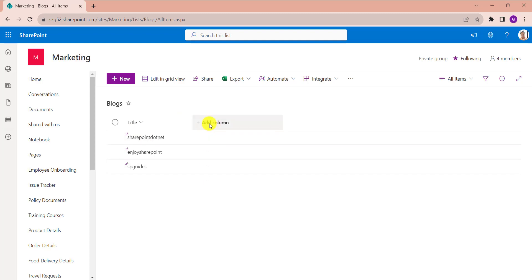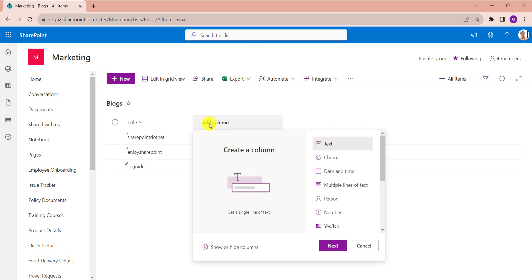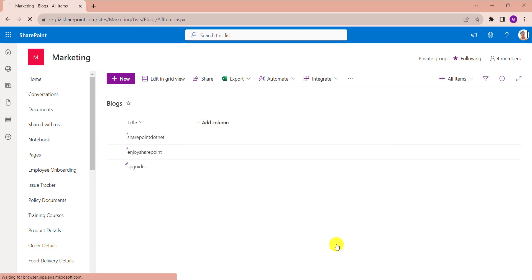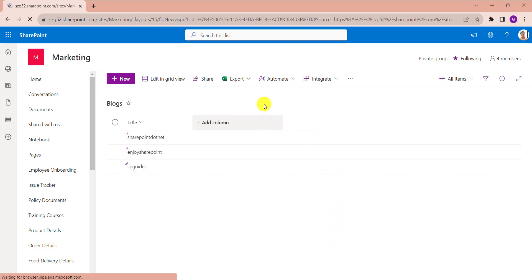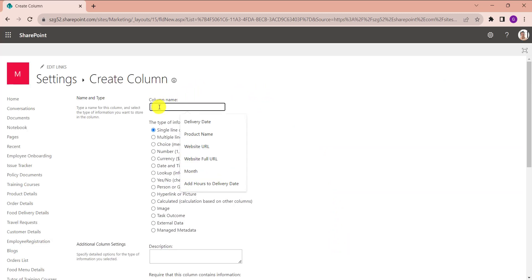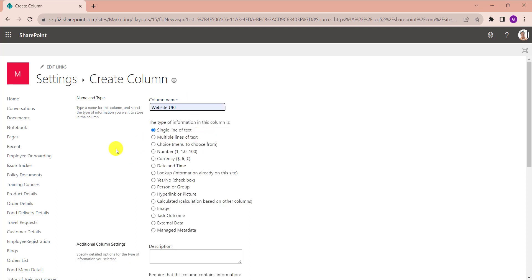For that, click on the Add Column option. Here select See All Column Types and select the Next button. And provide the column name like Website URL, and select data type as Calculated.